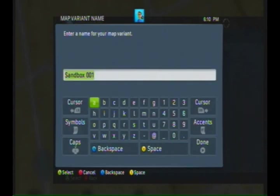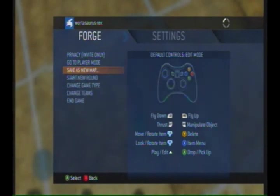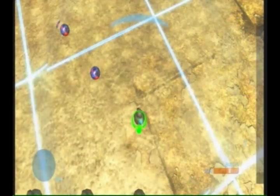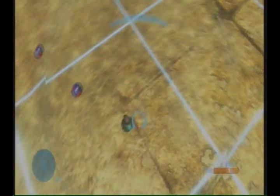After you've done that, press start and go to save as new map. Once you've done that, save it to your selected memory device and plug it into your computer. So I will see you guys on the computer.